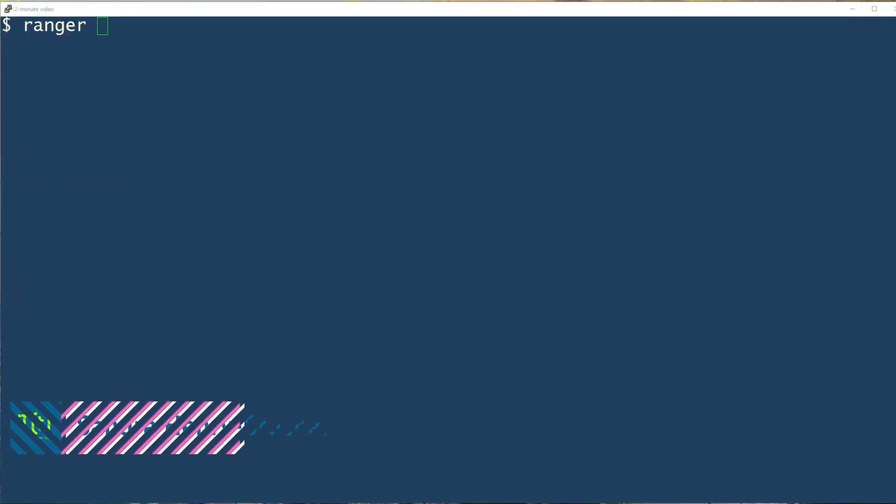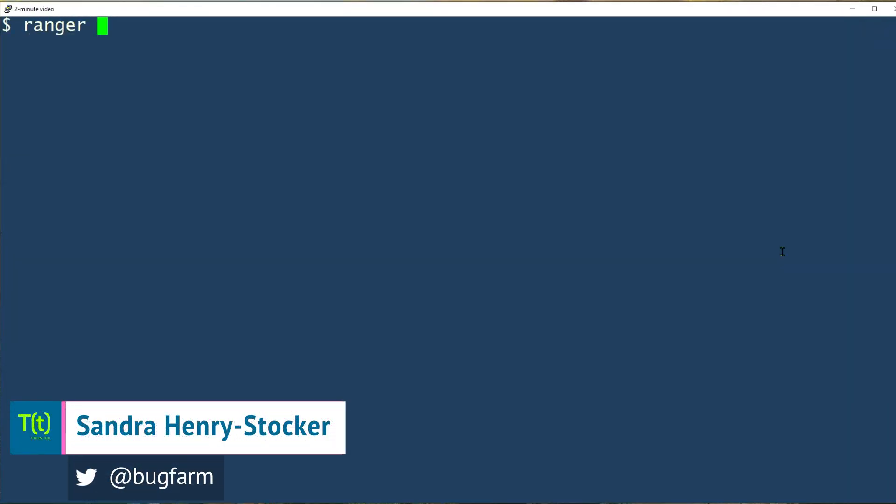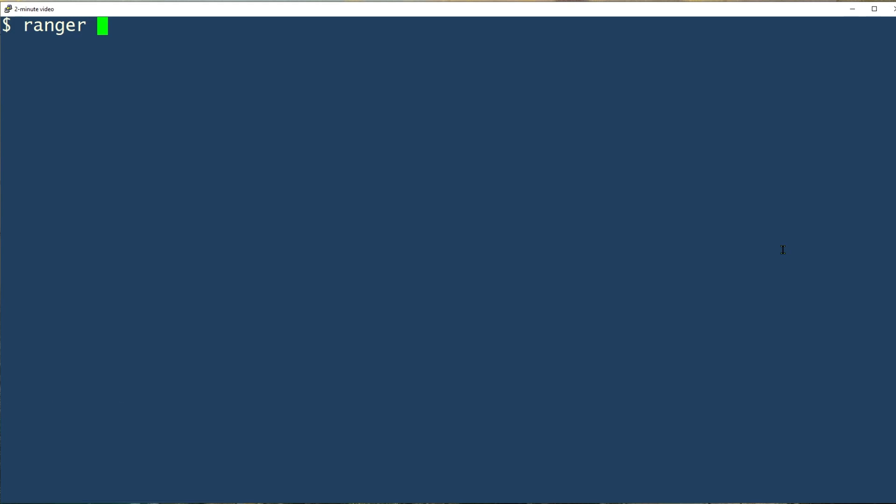Hi, this is Sandra Henry-Stocker, author of the Unix as a Second Language blog on Network World. In this Linux tip, we're going to look at Ranger.